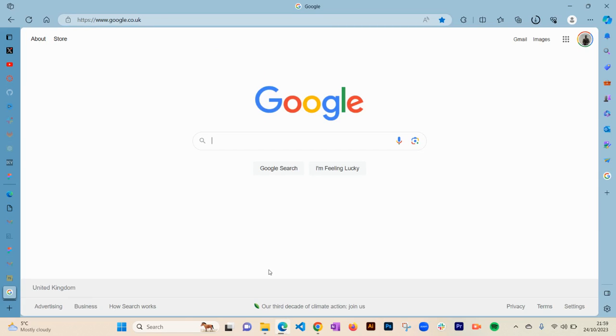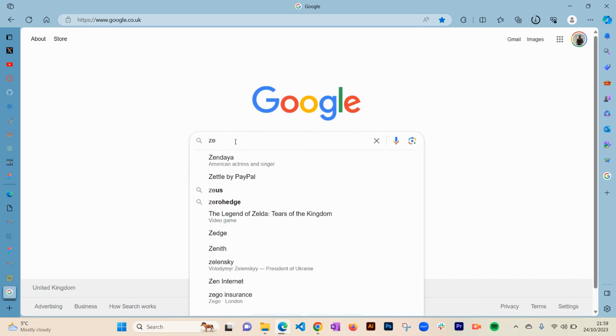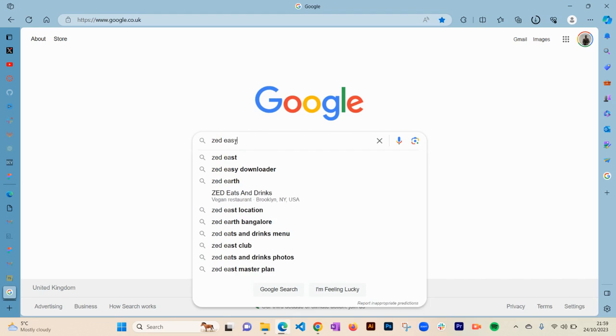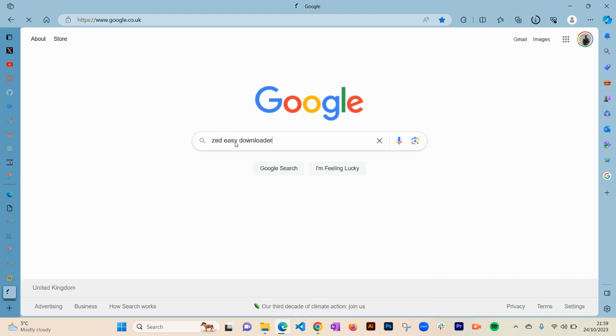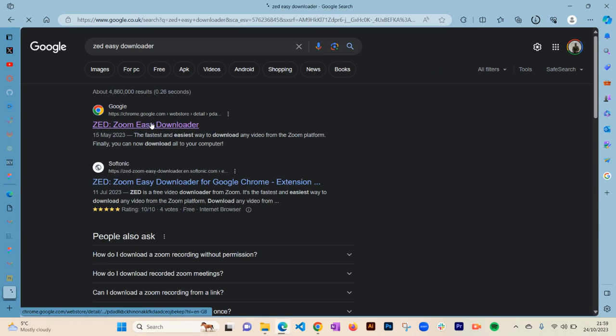Hi guys, in this video I'm going to show you how to download Zoom videos. The first thing you need is to download this extension on your computer. The extension is called Z Easy Downloader. This is the app we're going to use to download the Zoom videos.